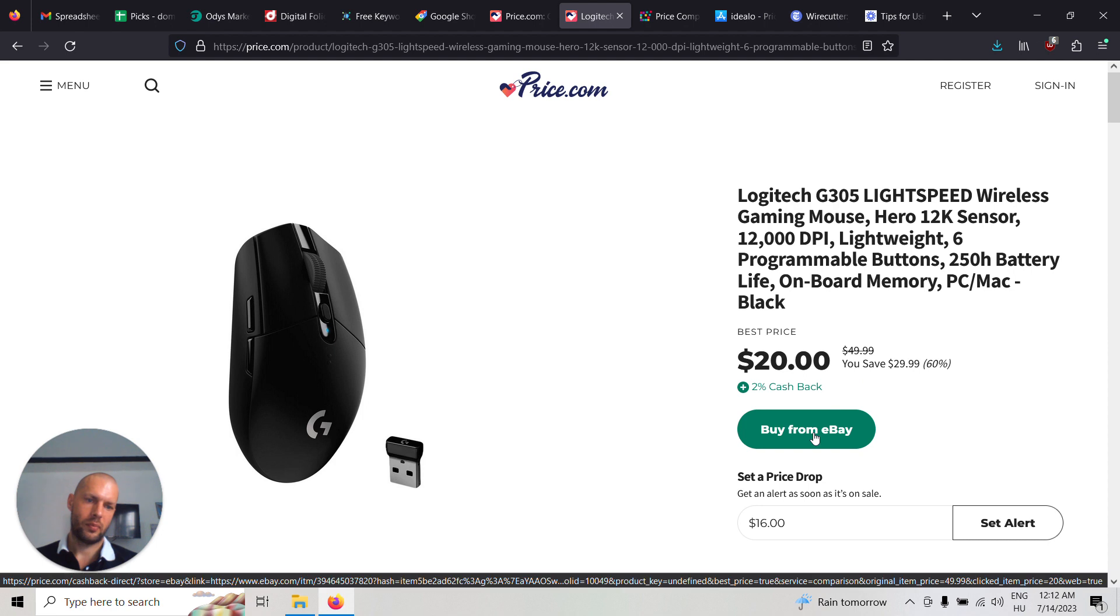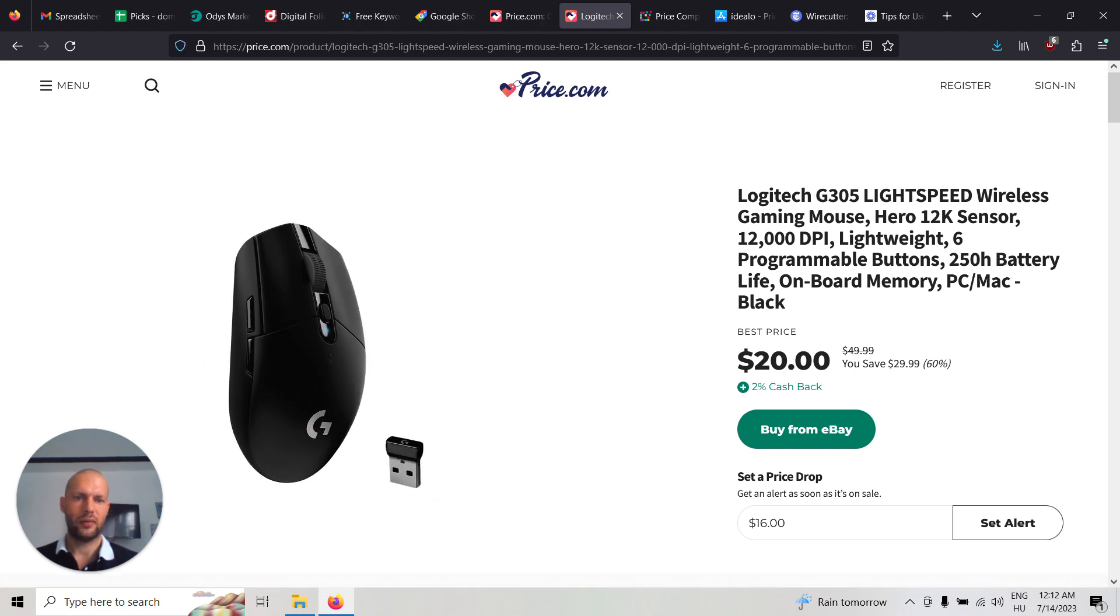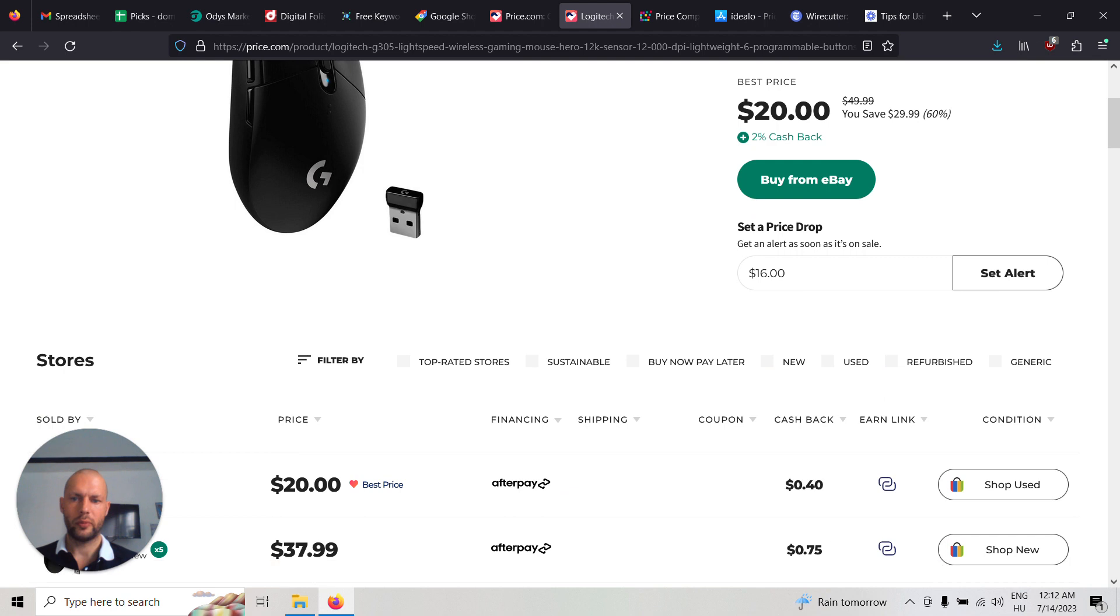And you can buy from eBay and this is an affiliate link. So if you buy from eBay from this website, then this website earns an affiliate commission.